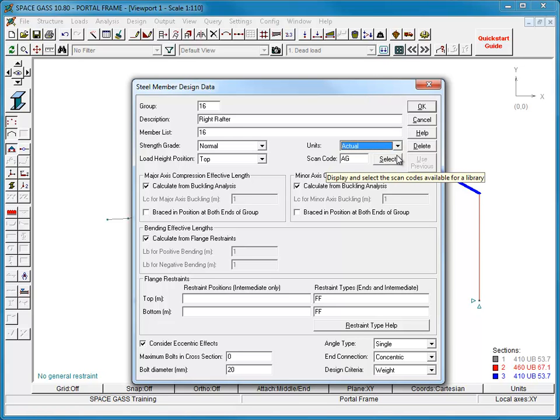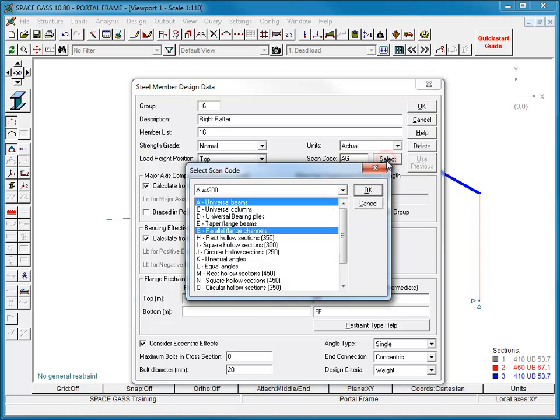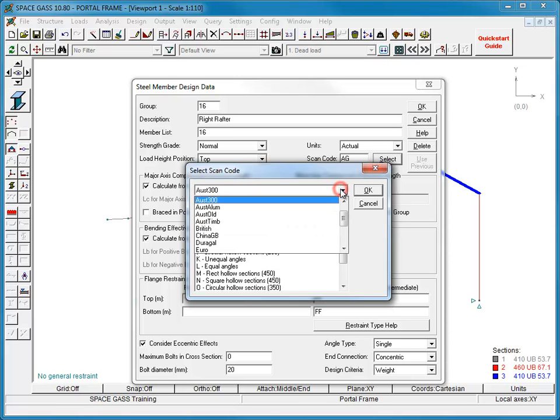By setting the scan code, we can tell SpaceGas which types of members to choose from when doing a steel member design. If you are not sure what to use, click the Select button and then choose the desired library and the required section type. You can choose more than one section type by holding down the Control key while making your selection. In this case, we will use the Australian library. However, note that many other international libraries are also available.